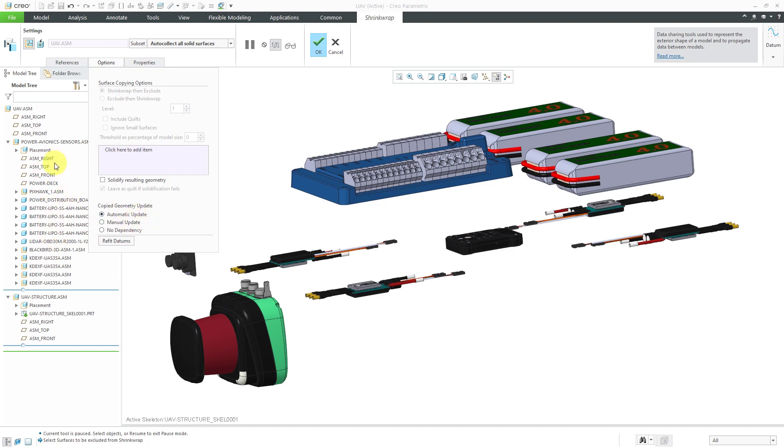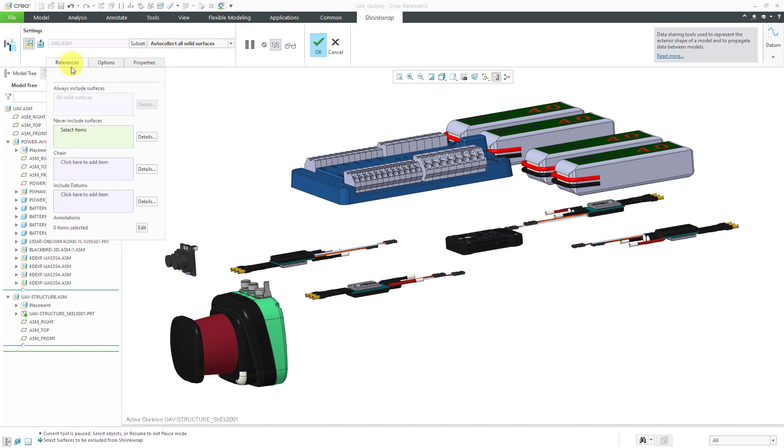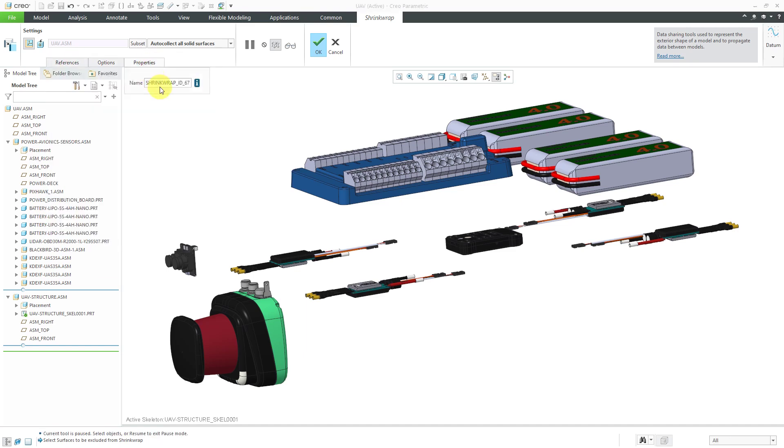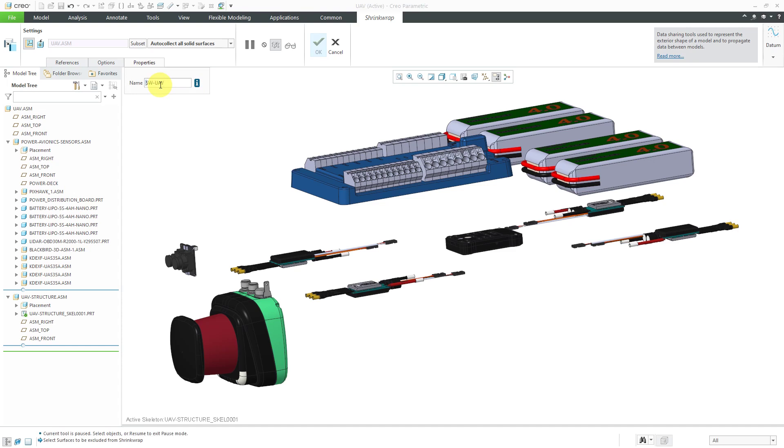That way, it'll add any additional components that are added to the assembly. From the References tab, I'm not going to grab any other additional components or datums. Let's call it shrink wrap UAV to indicate what it comes from and hit the check mark.